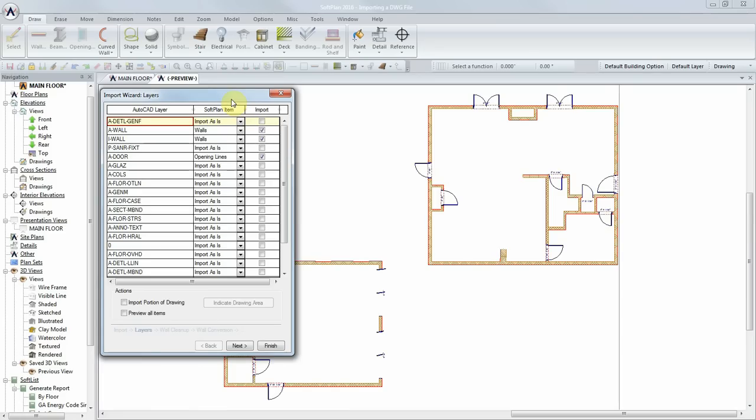Softplan will automatically convert lines into walls and openings based on their layer names. In this example, layer A wall and I wall have been converted into Softplan wall types, while layer A door has been converted into opening lines or doors.